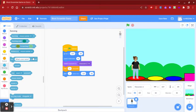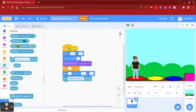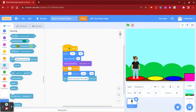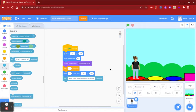Then you're going to go to sensing and put an ask block under that. You're going to type the first question you want to ask the game player. Since this is a word scramble game, I put whatever word I'm going to use and I scrambled it up. I put the first letter of the word capitalized to give a little hint.